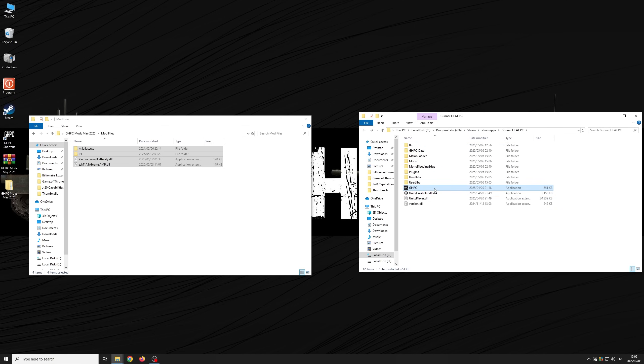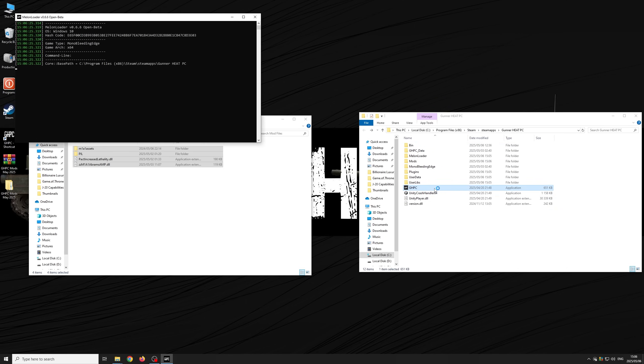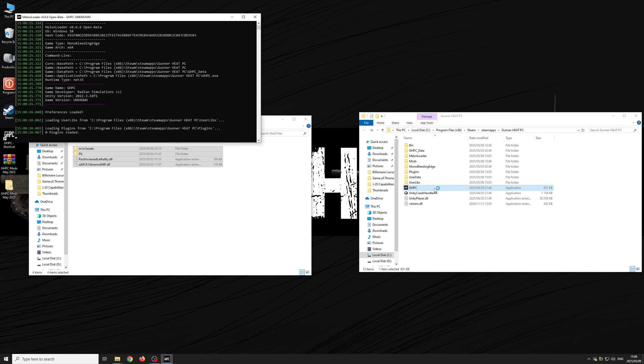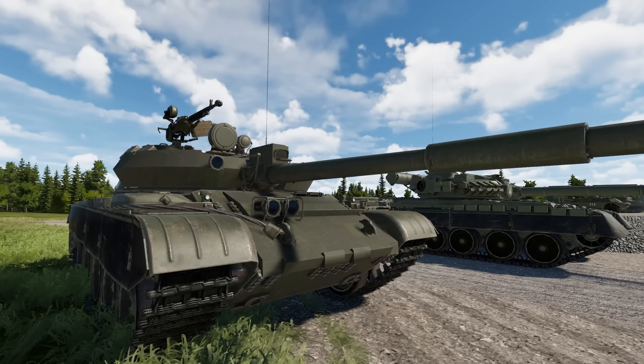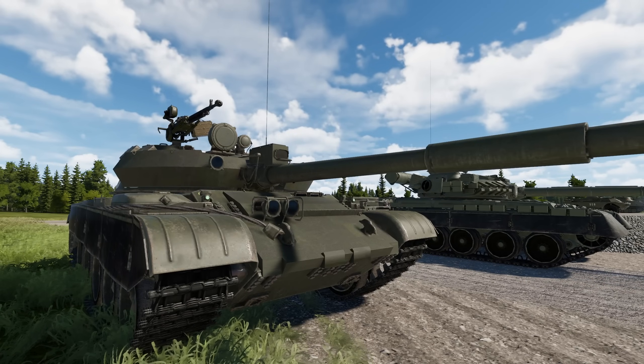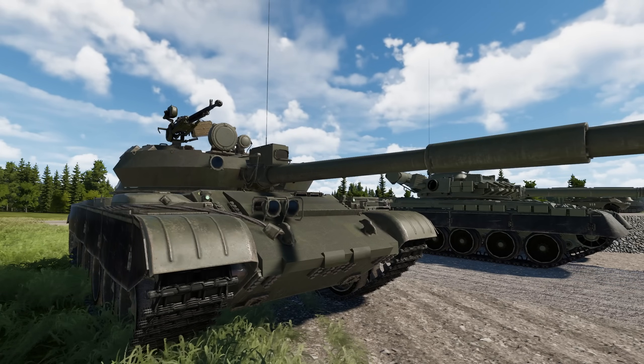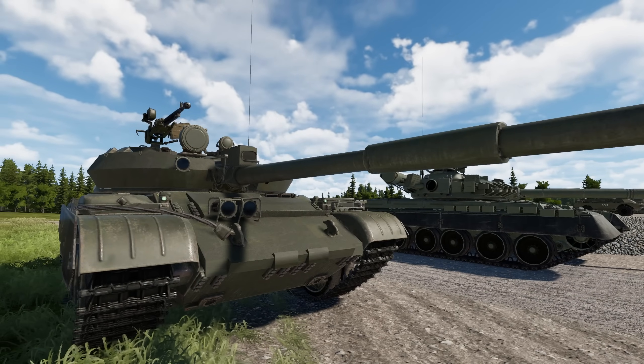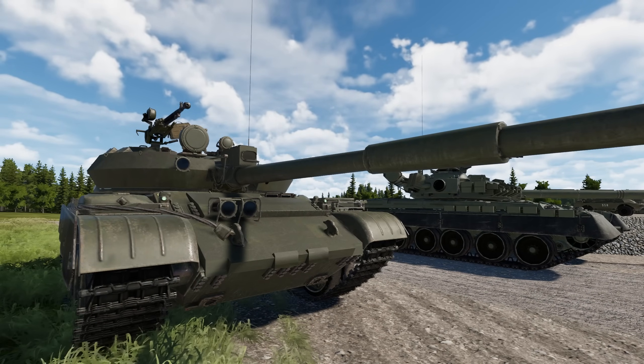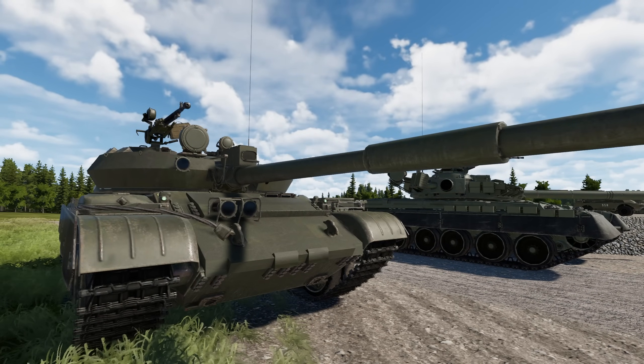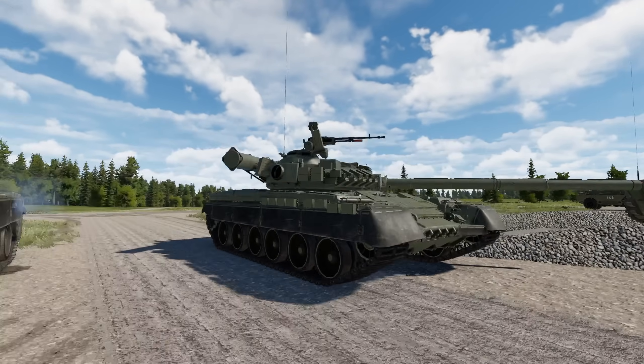And that's it. You now have upgraded tanks in Gunner Heat PC. Take note that mods will only work if you launch directly from the game directory. This will not work if you launch the game through Steam.